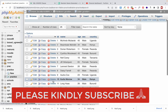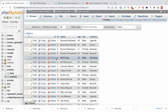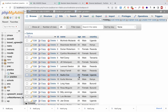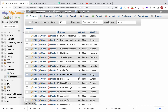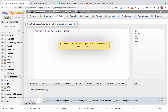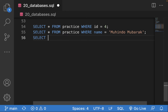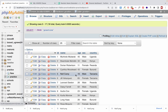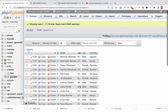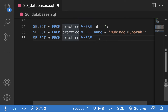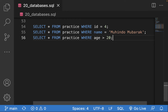In the previous class we covered the equal sign in the WHERE condition. Today we're going to look at the greater-than sign. For example, if you want to get users who are older than a specific age, you simply write: SELECT * FROM practice WHERE age > 20. This will get all users who have more than 20 years.